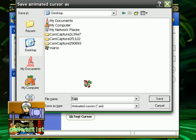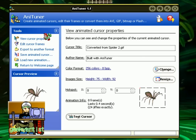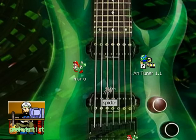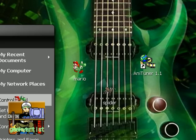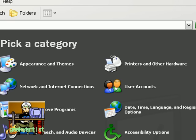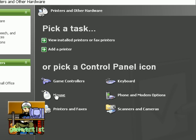If you're satisfied, just go to Save Animated Cursors, go to desktop for quick access, and I'm just going to name this 'spider' and then save. Here we go — I'm going to close this. So this is the spider cursor, and I'm going to try it out. We go to Control Panel, then Printers and Other Hardware, and we go to Mouse.